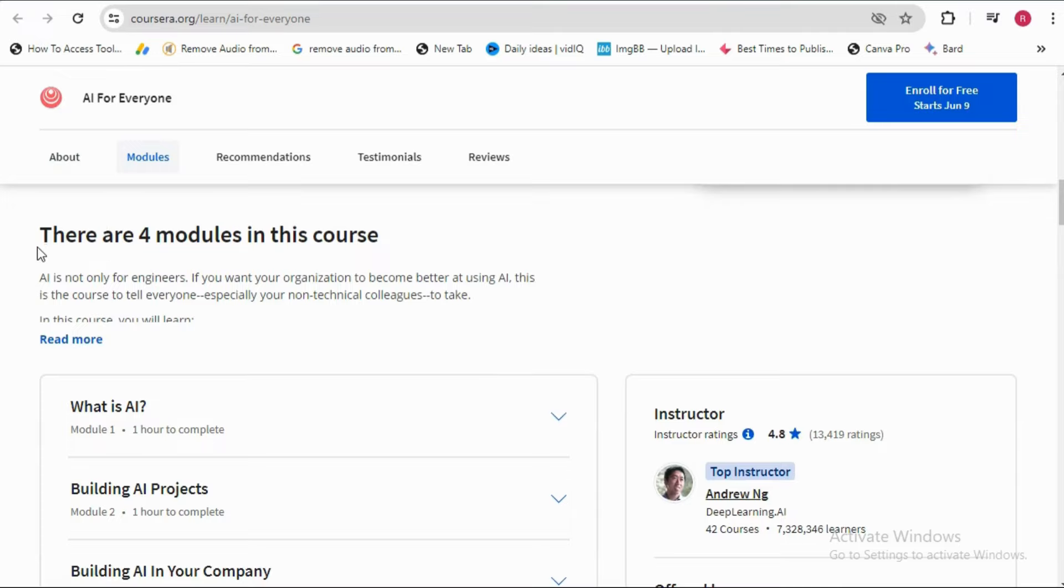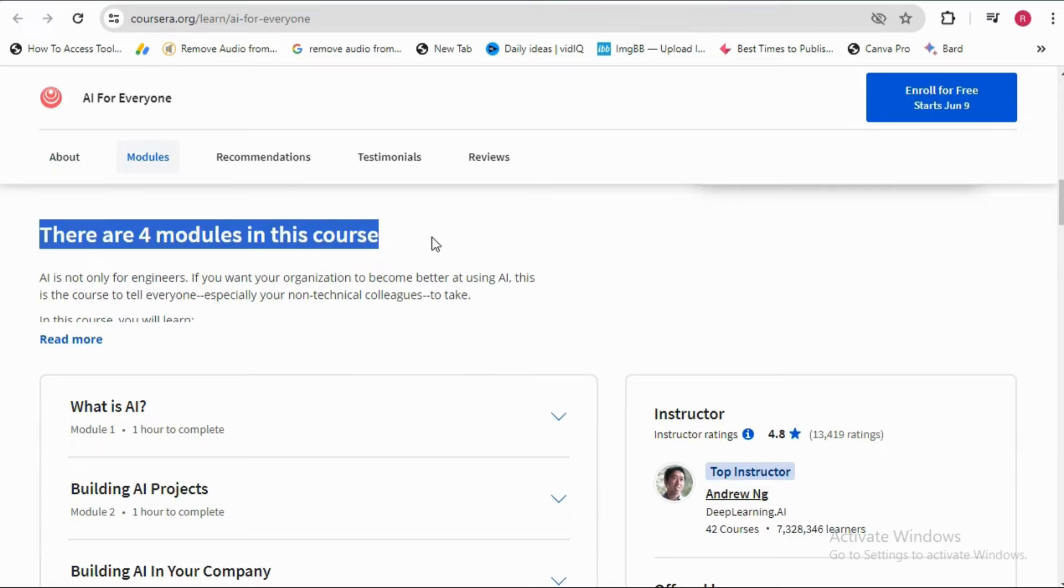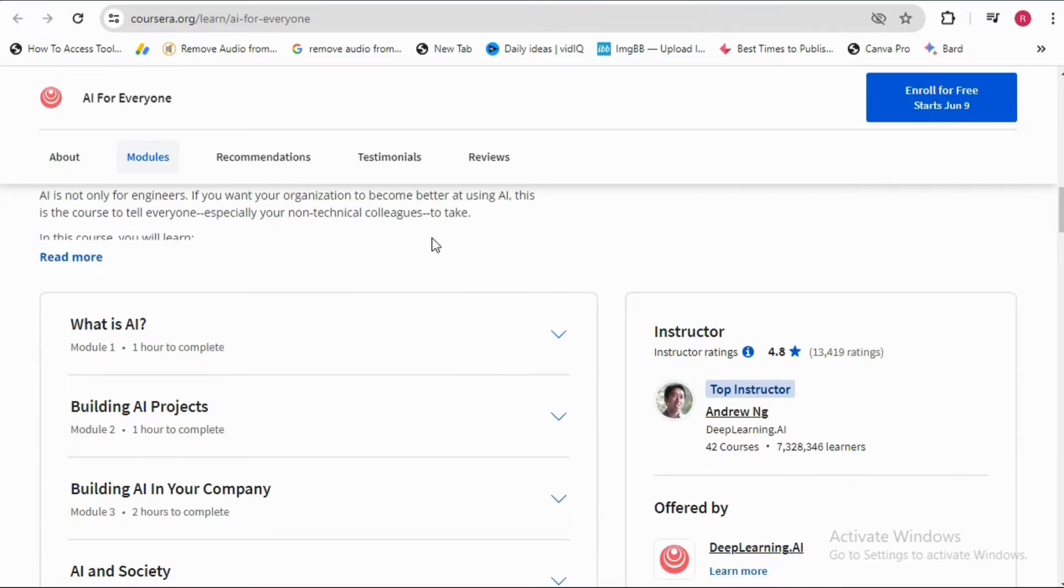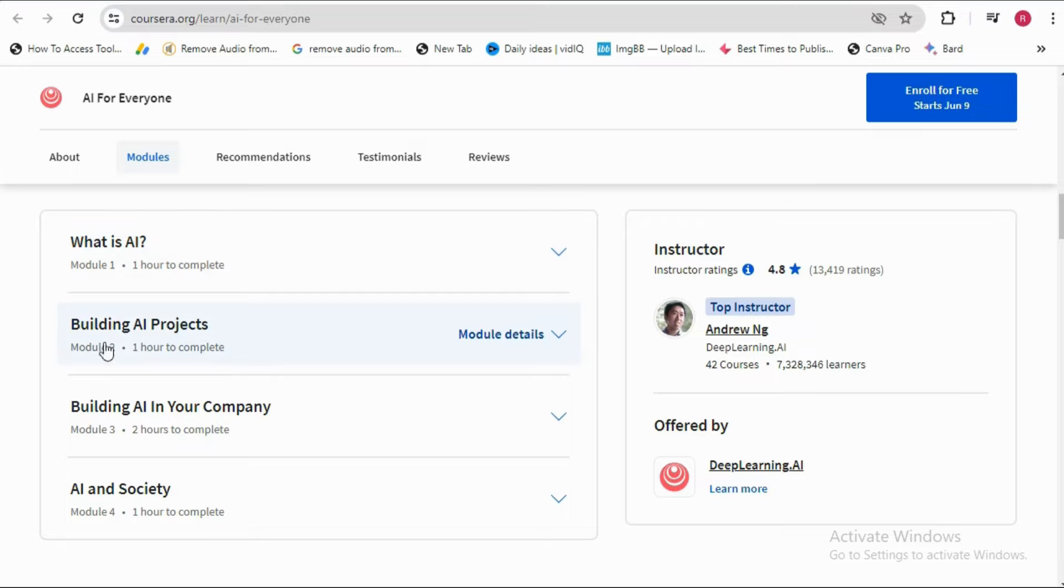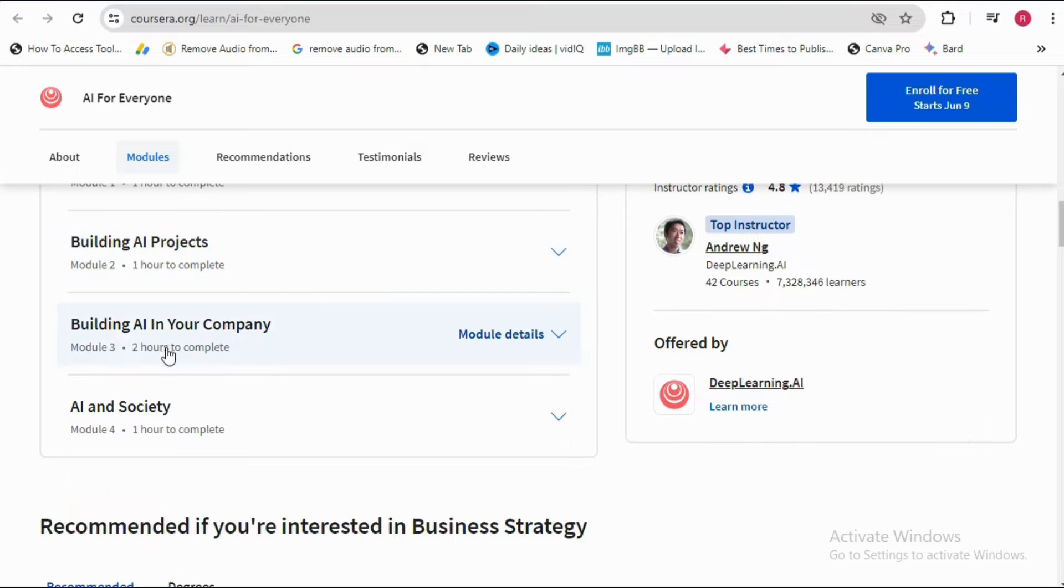You will find total four modules in this course. First module is about what is AI. Second module is building AI projects. Third module is building AI in your company, and the fourth one is AI and society.